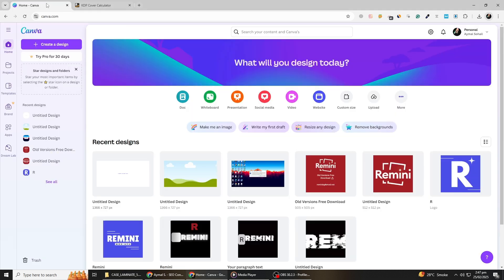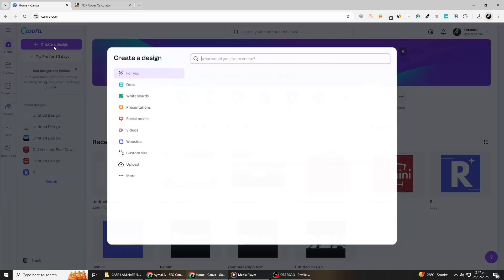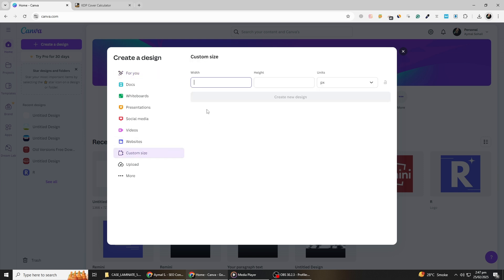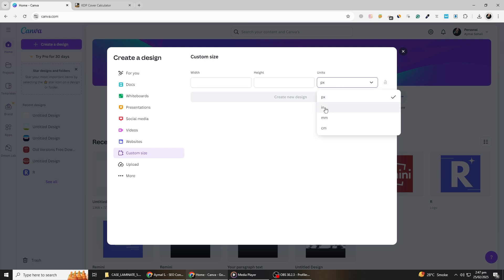Now, head over to Canva and log in to your account. Click on Create a design at the top right corner of the screen. From the drop-down menu, select Custom Size. Before entering the dimensions, change the unit from pixels to inches to ensure accurate sizing.